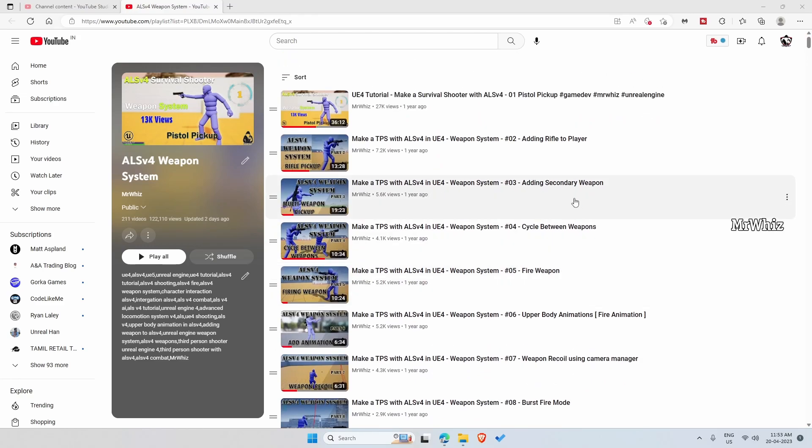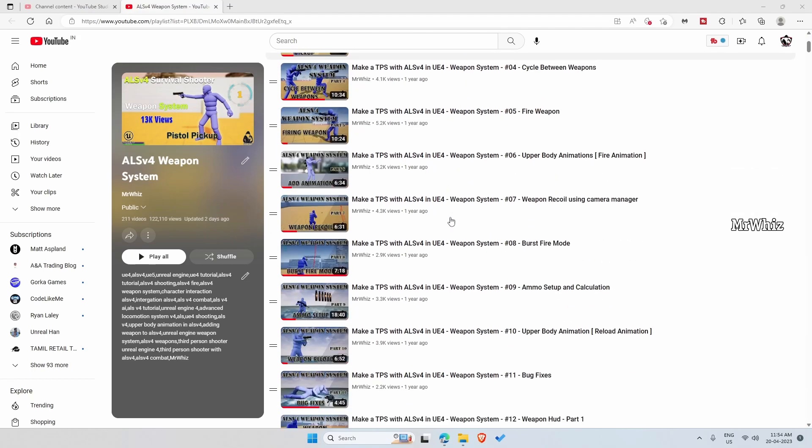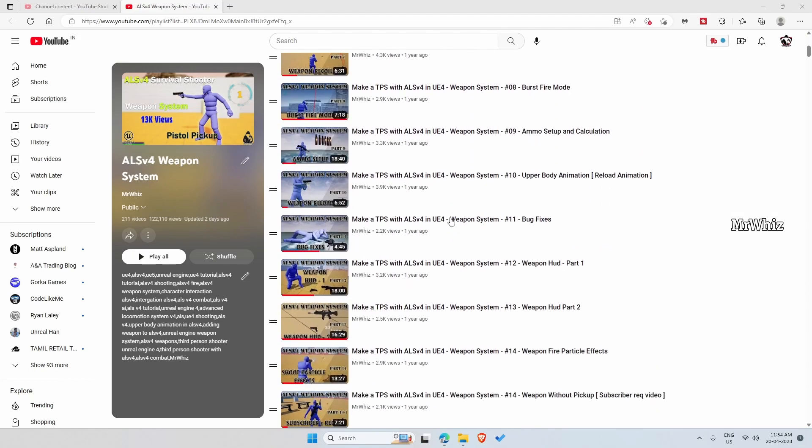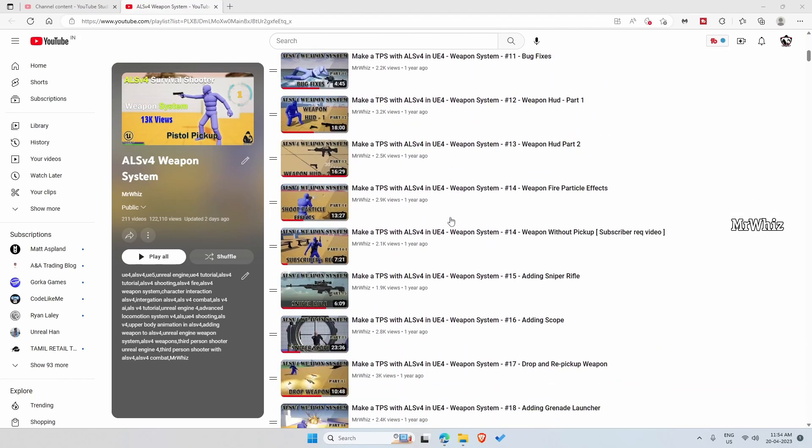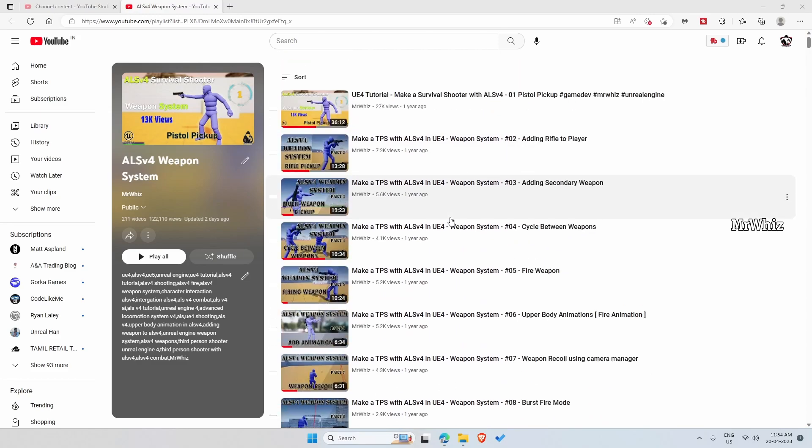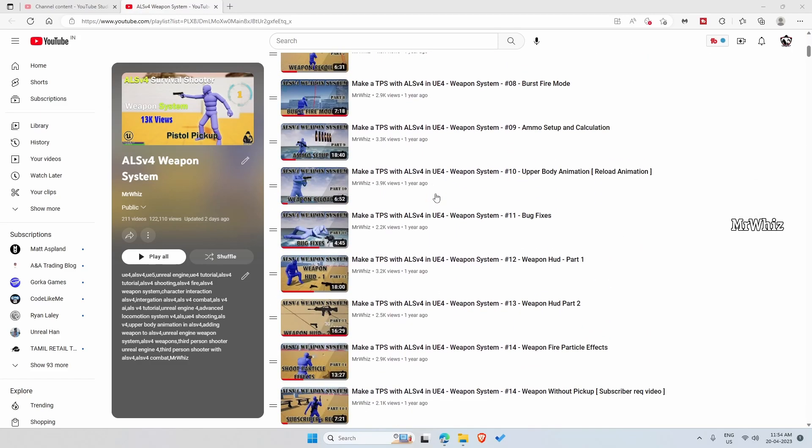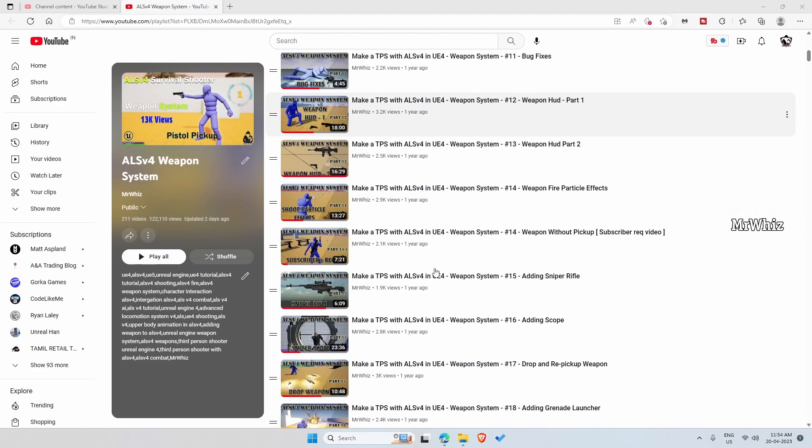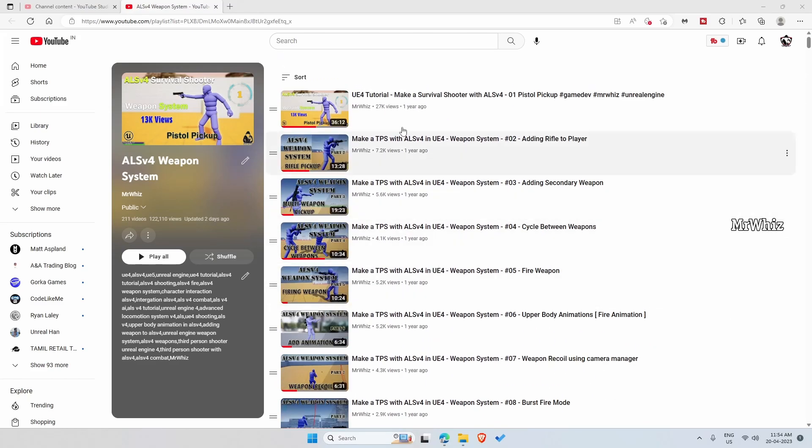So the number of people watching the first video is more but people drop off either due to they're not able to understand the concept or they're not able to continue for some reason. So what I thought was people are dropping in the initial phase itself because they may not be clear on how to do things. The initial things might not work out for them when they follow the tutorial.